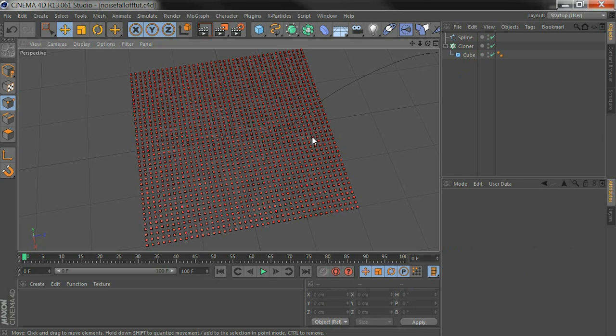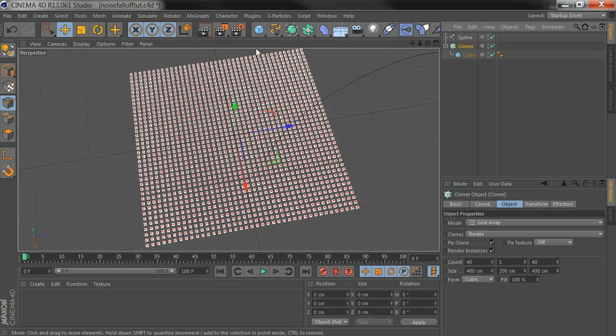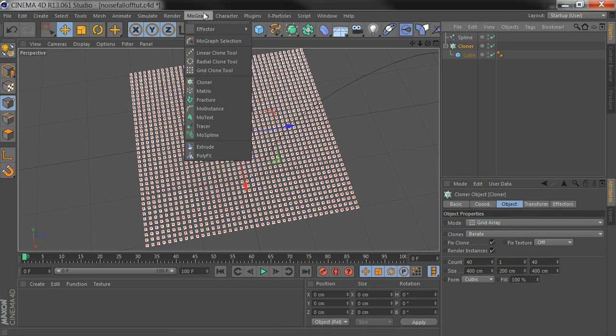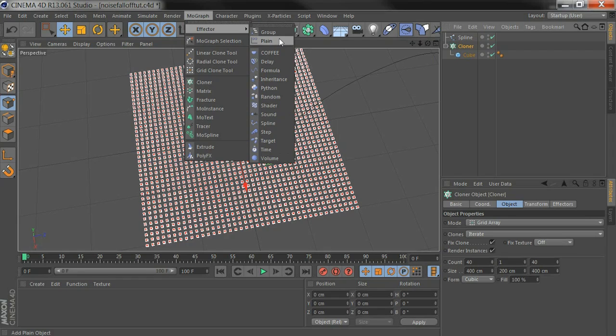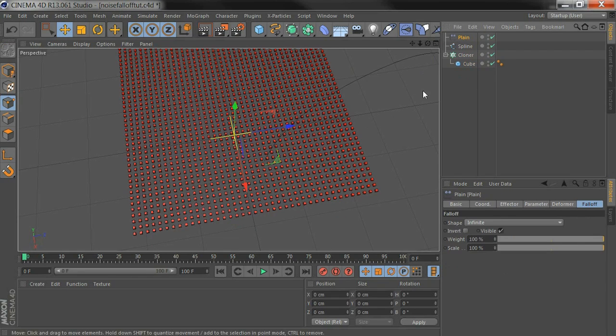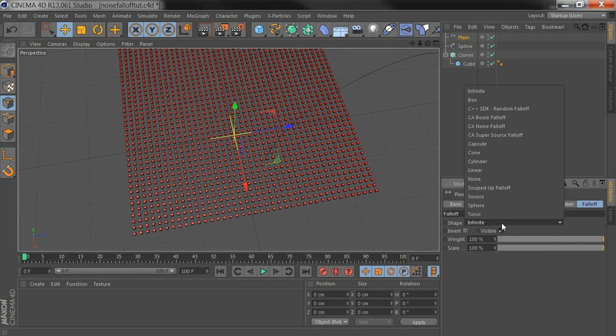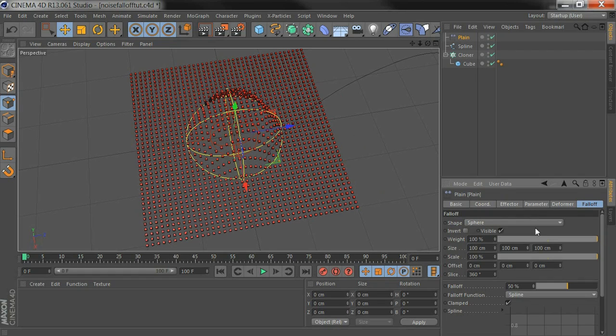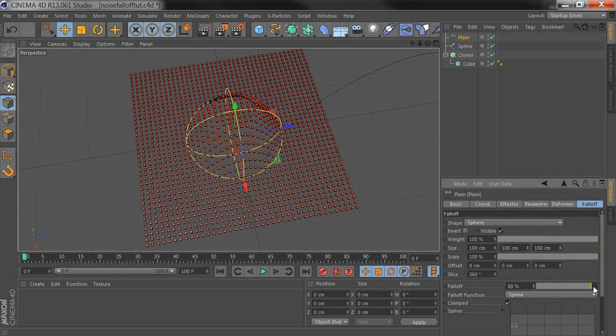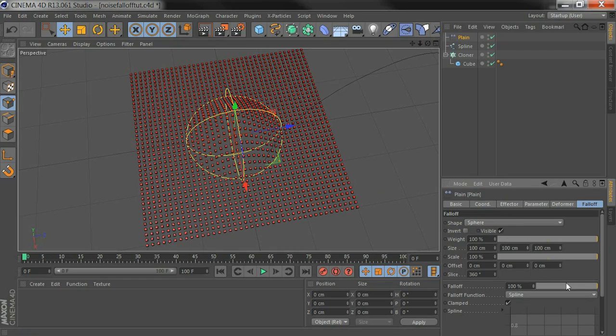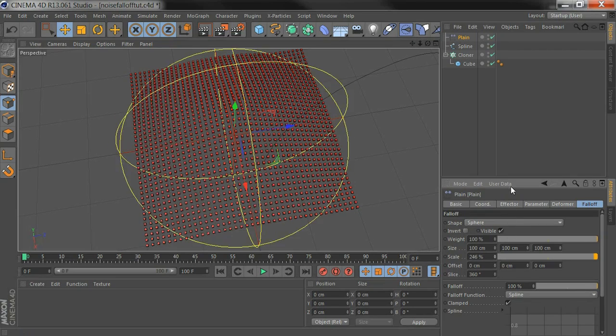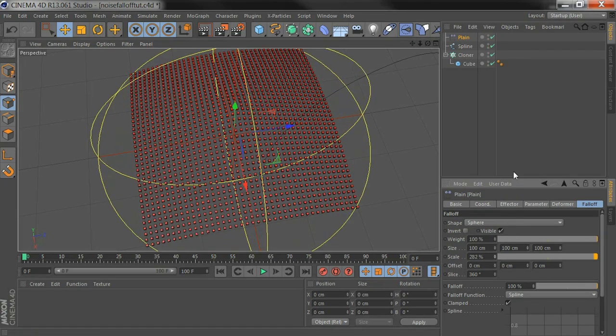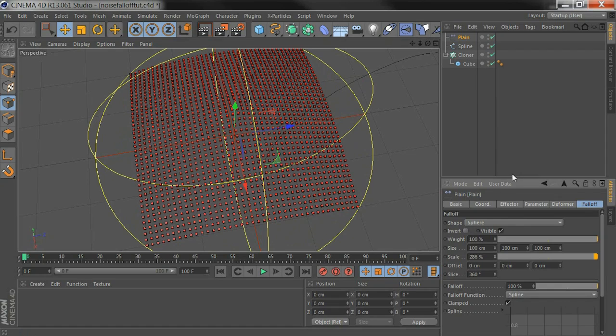So I've got this grid of cloners set up already, and if I give it a new plane effector, I can quickly set this to sphere. So this gives us a Falloff. I'm going to make it 100% and I'm going to make it a bit bigger so it covers the whole grid.